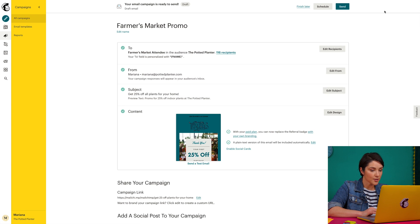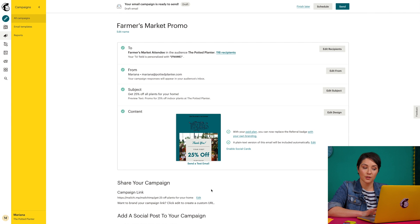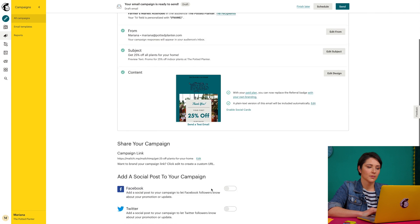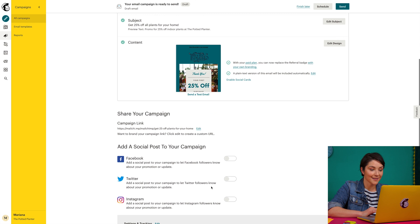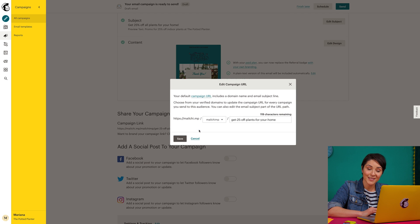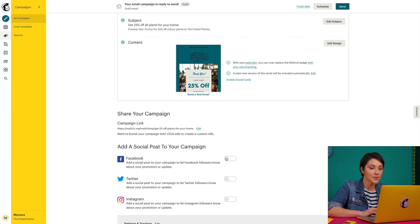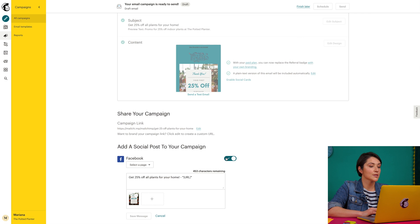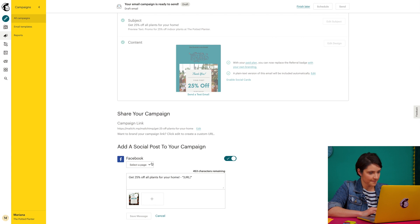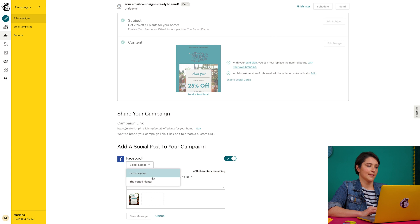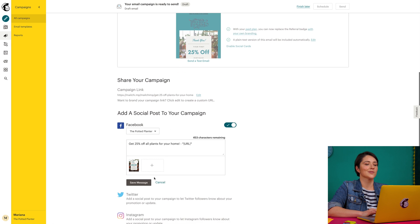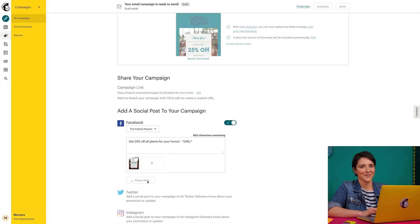Before I schedule my email, I'll come down below my checklist and review some additional options. Here I can customize the URL I'll use to share this campaign after I send. And here I can choose to automatically post the URL to my social channels. This can help me reach potential customers outside of my MailChimp audience.